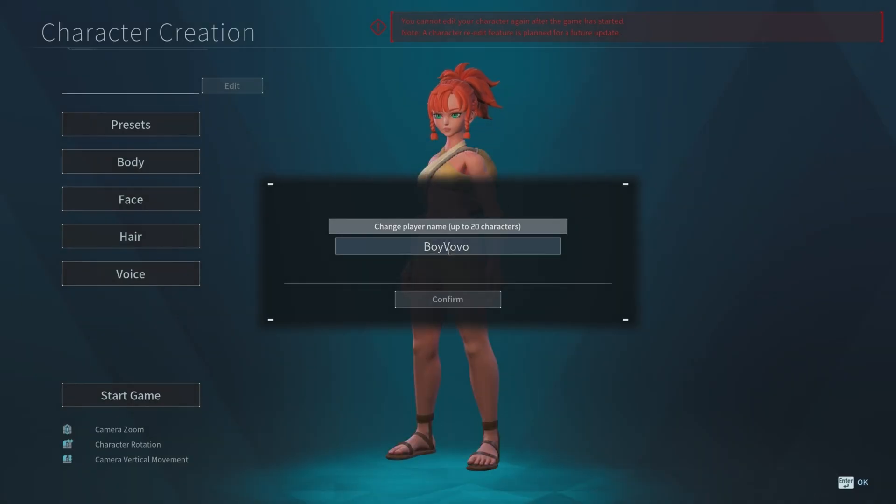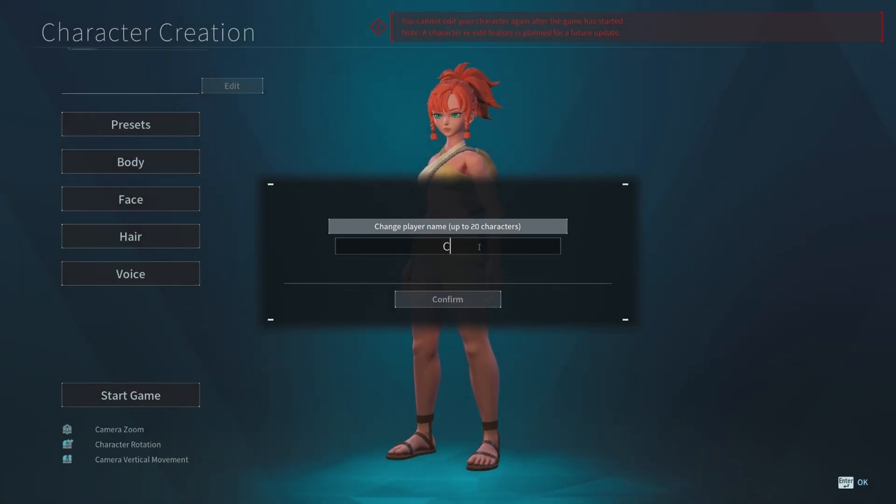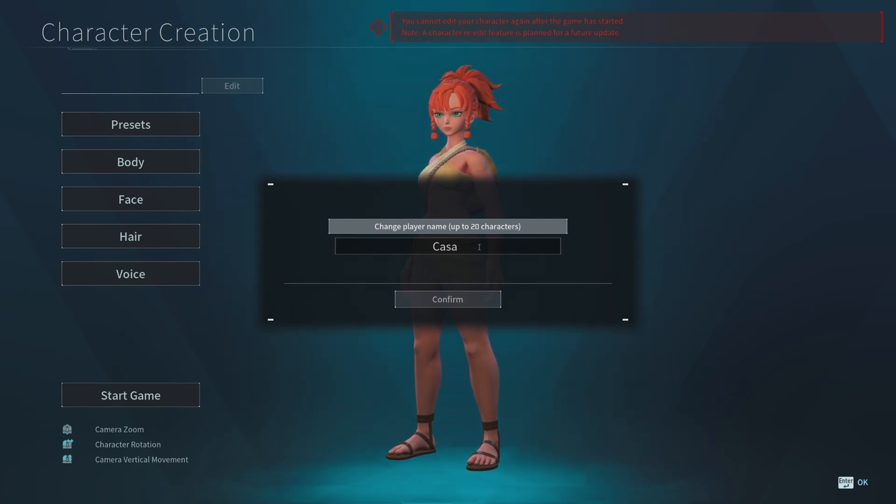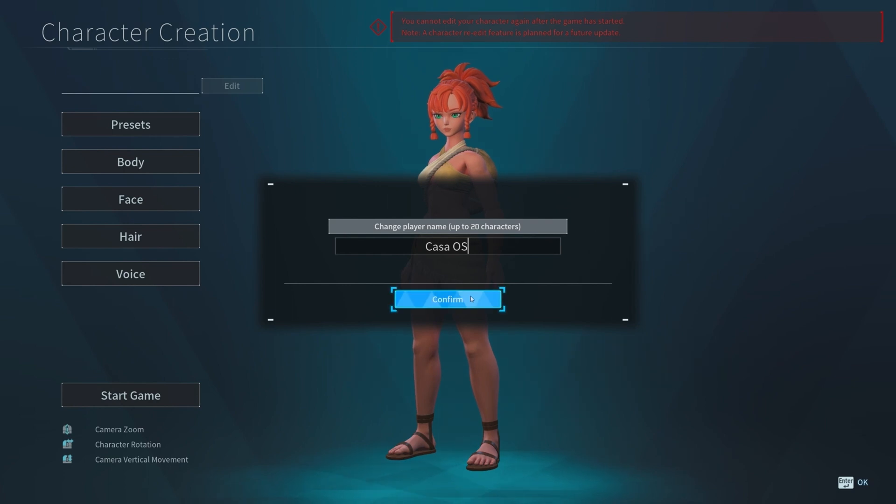If you are greeted with the character creation screen, it means that you were able to successfully connect into your dedicated PAL World server. Otherwise, it will prompt you some kind of error message and redirect you back into the game menu.